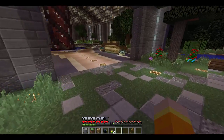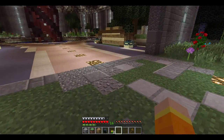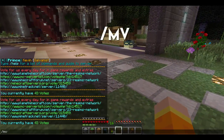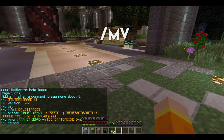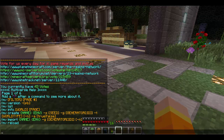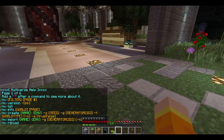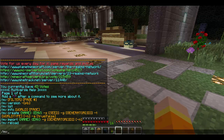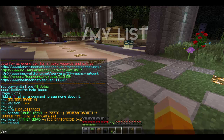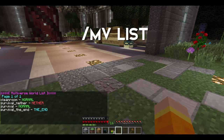Let's get started. The command is /mv and that'll show you a list of all the commands. There are six pages for Multiverse — I'm going to show you some of the more basic commands. If you ever want to see the list of worlds on your server, you do /mv list, and that'll bring up all the worlds currently on your server.